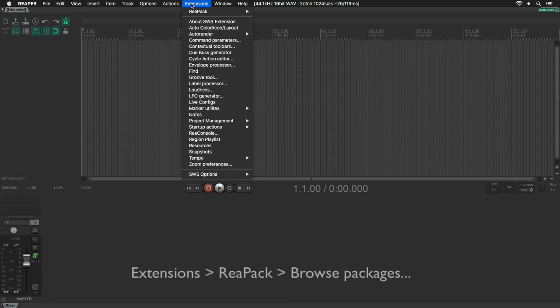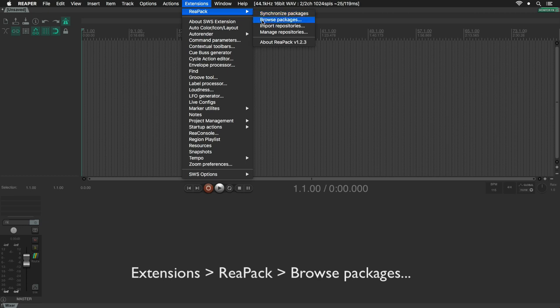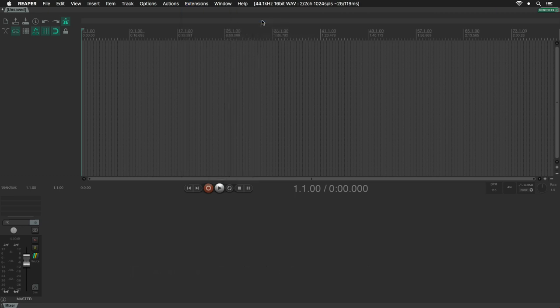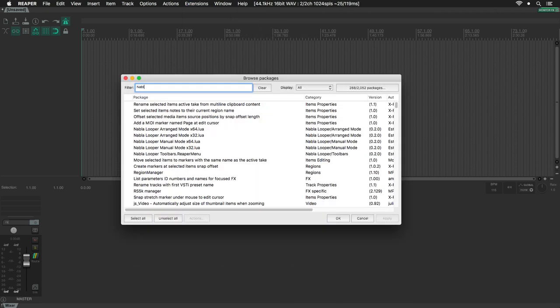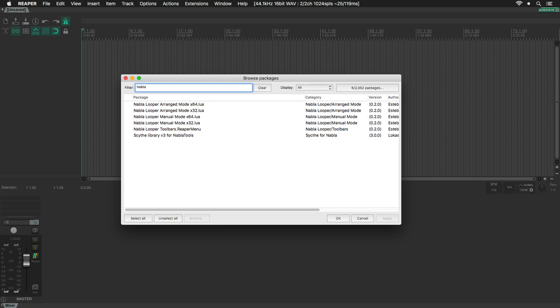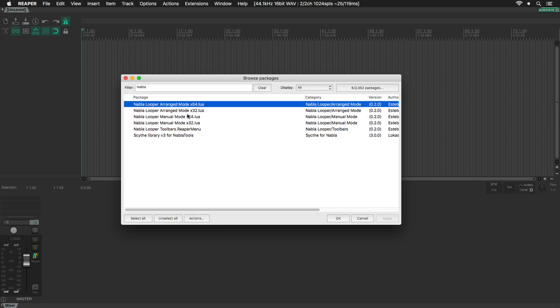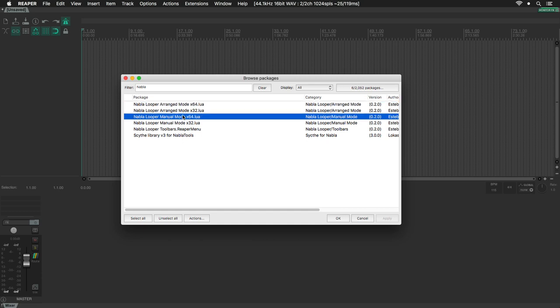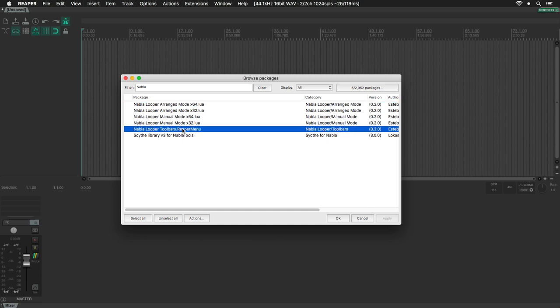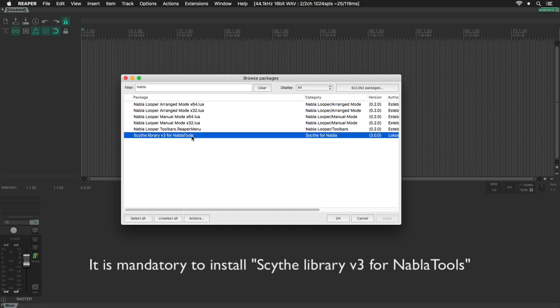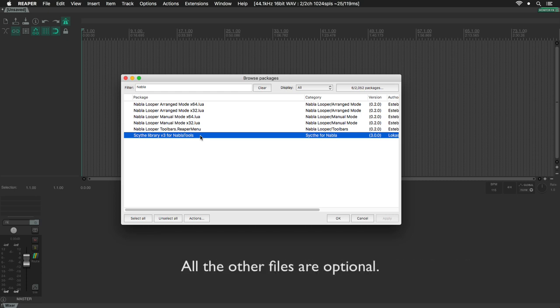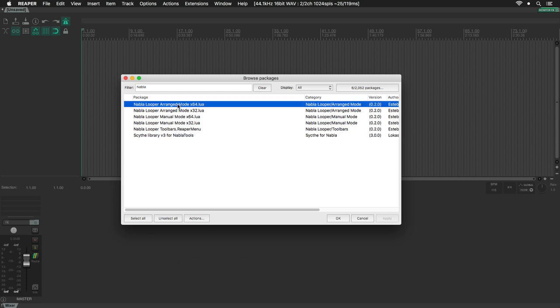Click on Extensions, ReaPack, Browse Packages. Here we filter by Nabla. We should see here the different scripts for Nabla Looper: the Arrange Mode, the Manual Mode, the Toolbars and scythe library for Nabla Tools, which is a library for graphical user interface.